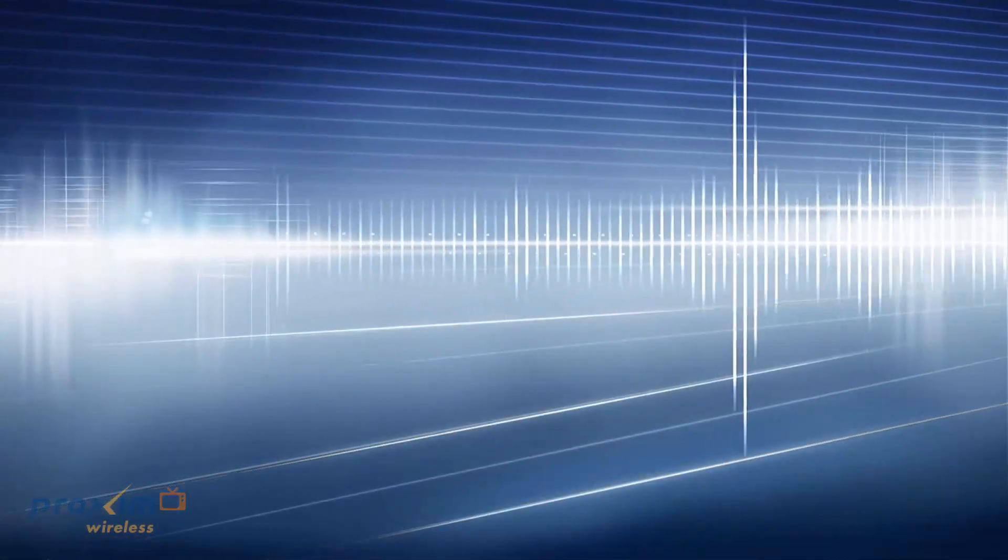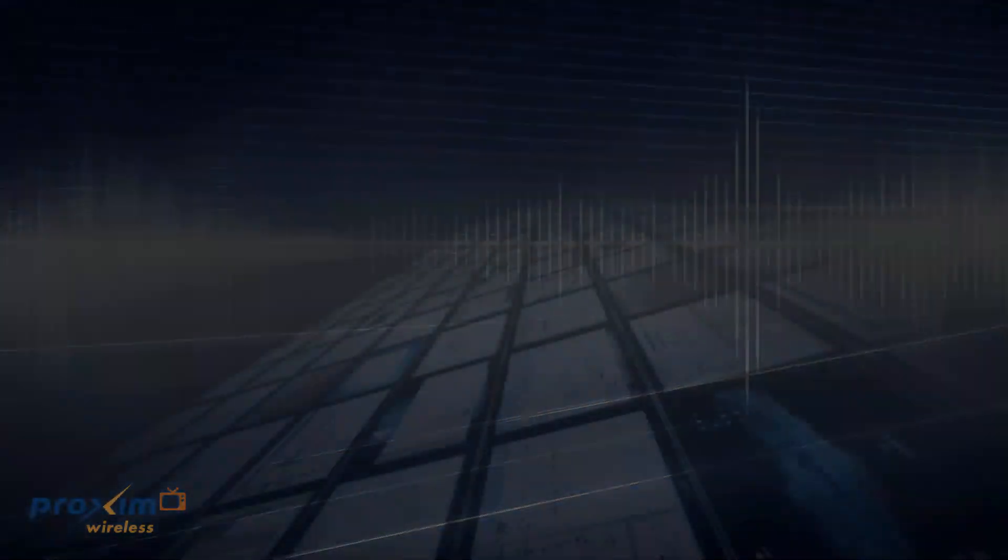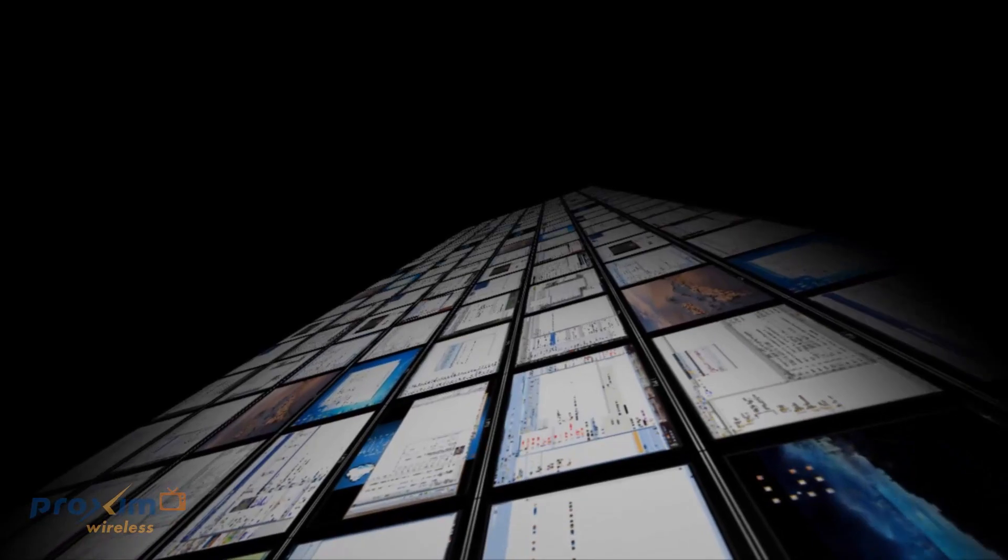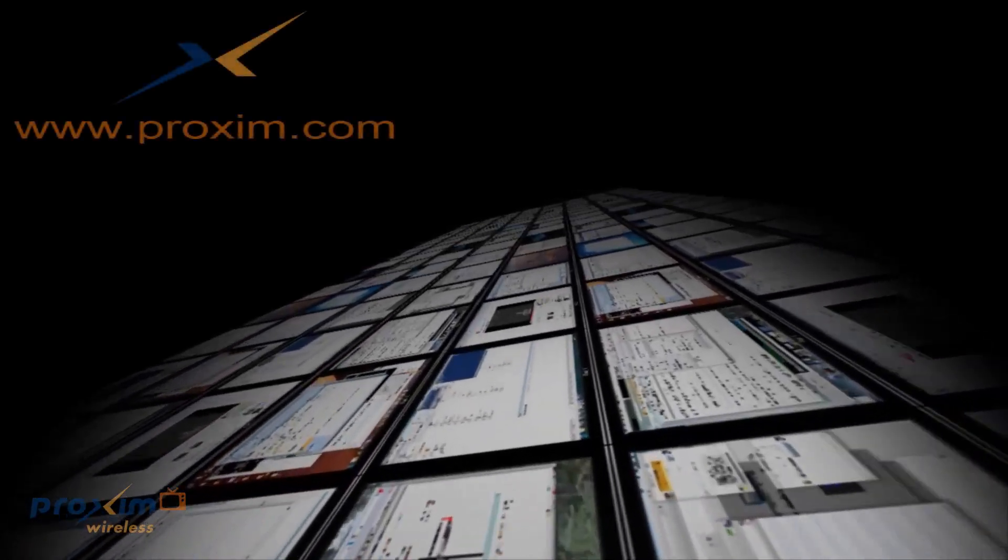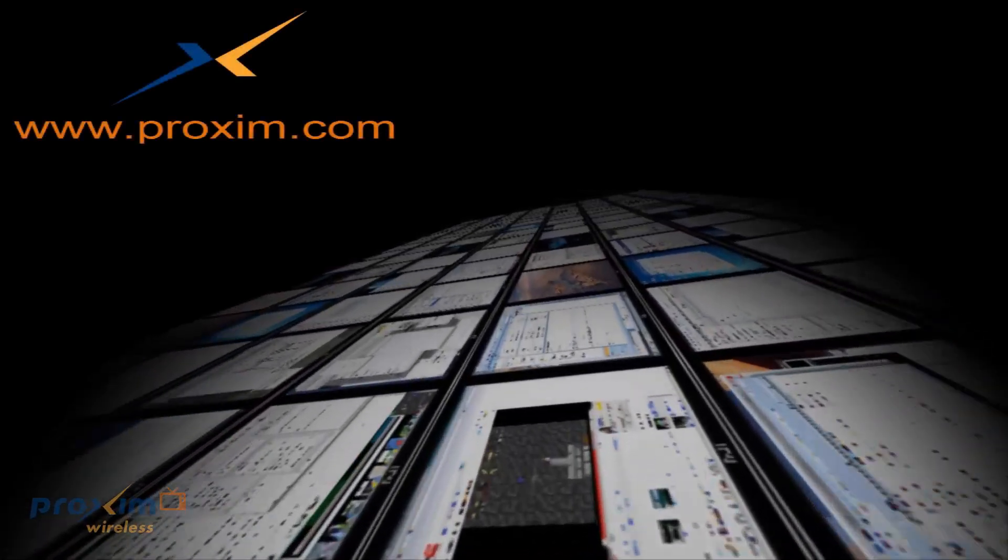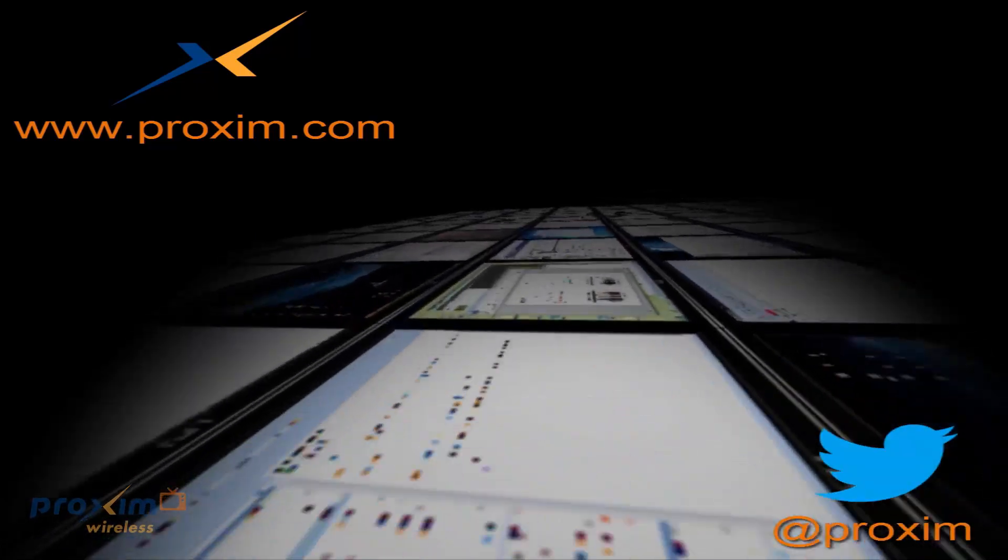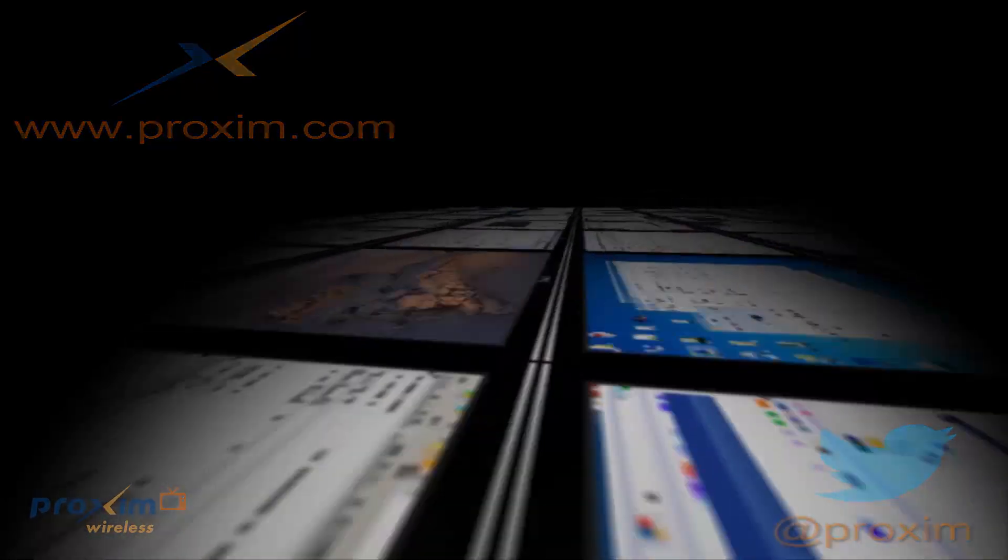To learn more about Proxim Wireless Center solutions, please visit us at Proxim.com or follow us at Twitter at Proxim.